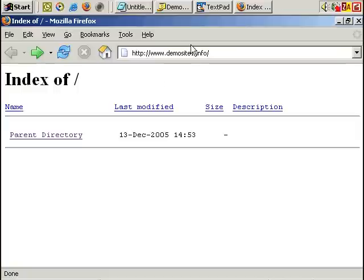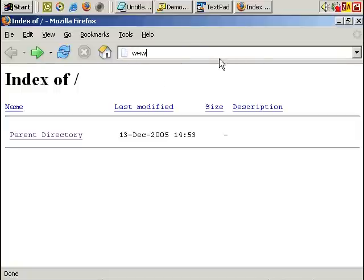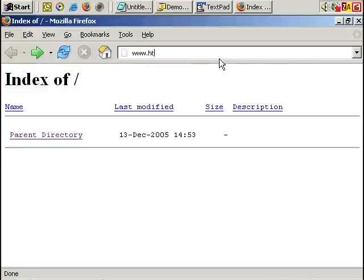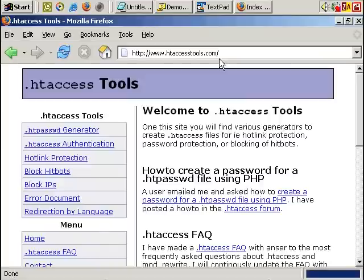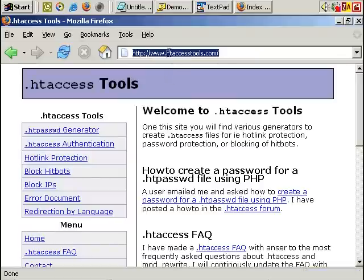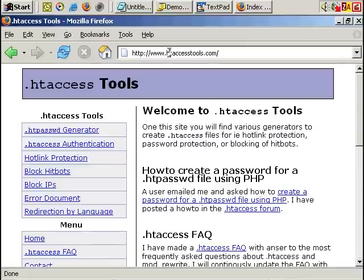And you can do so using htaccess. And again I'm going to refer to the very useful htaccesstools.com site. There's also many other tutorials and articles, free article tutorials and tools online to help you work with htaccess which is a feature of the Apache web server which is the most popular web server online. And you'll need to check with your web host whether they support htaccess but many do if not most do.